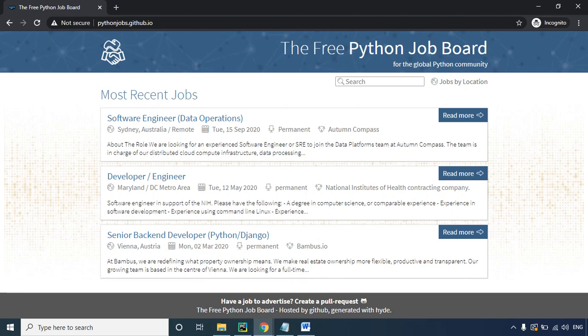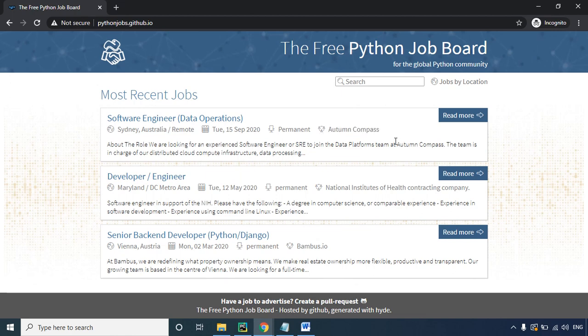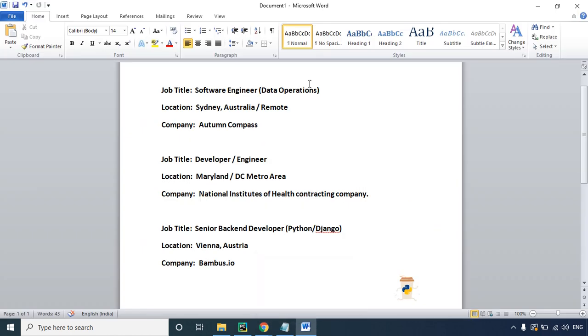Hey Finsters, welcome back. It's time to scrape some real-time data. We have a website which hosts the most recent jobs for Python programmers — a Python job board. We'll try to extract the job title, the location of the job, and the name of the company, then arrange that in a proper manner and print it on our output screen.